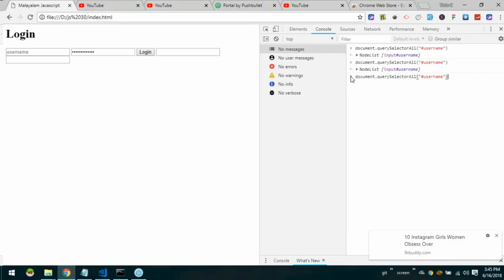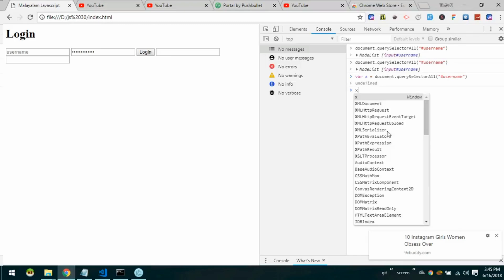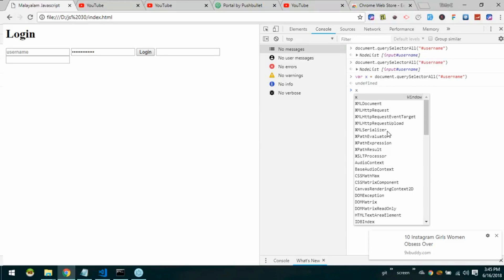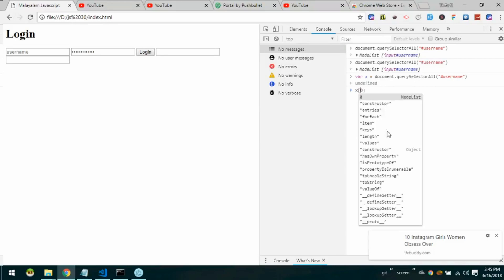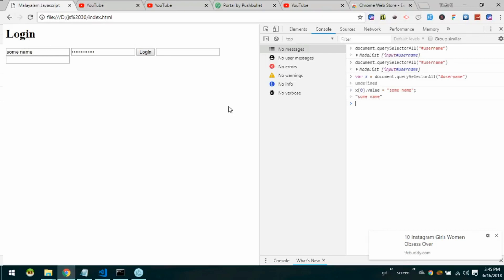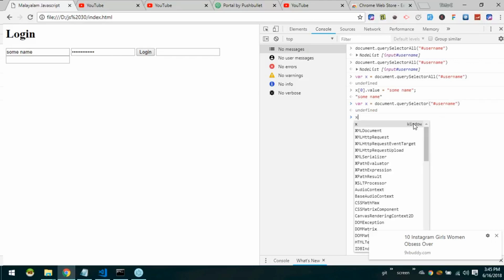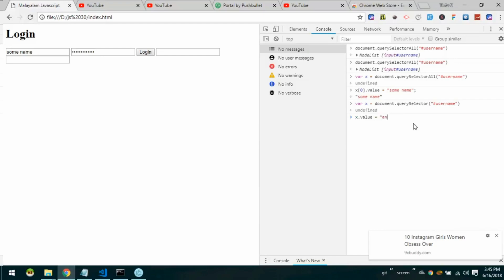We will add a variable: var x equals document.querySelectorAll of username. Here, x is a collection — x[0].value gives the first element's value. So x[0].value equals some name. document.querySelectorAll of username gives x[0], and x.value equals another name.